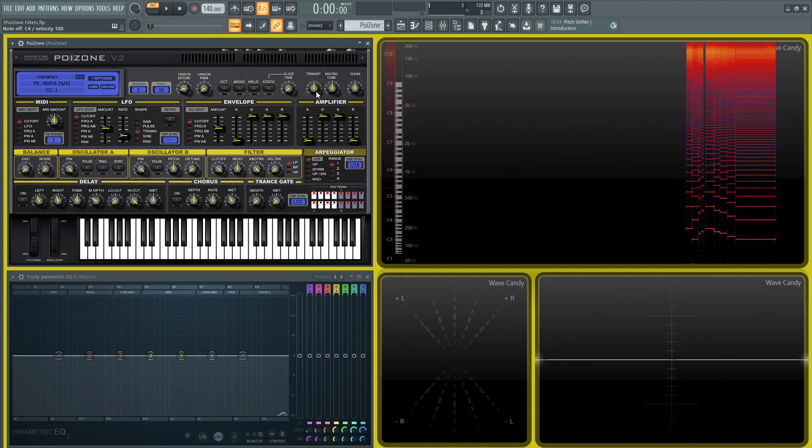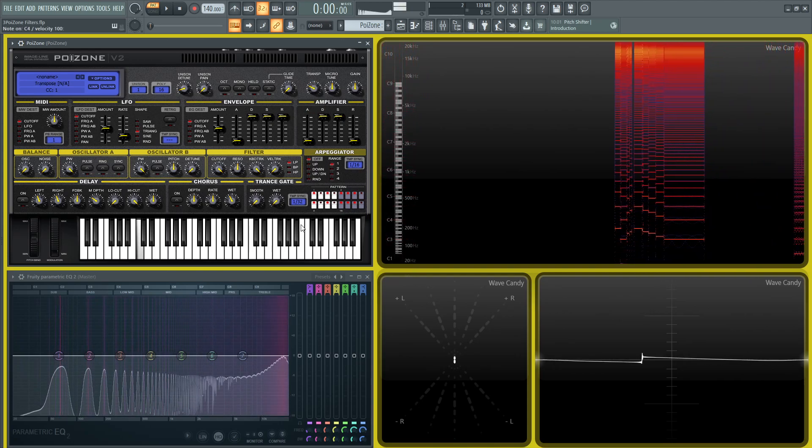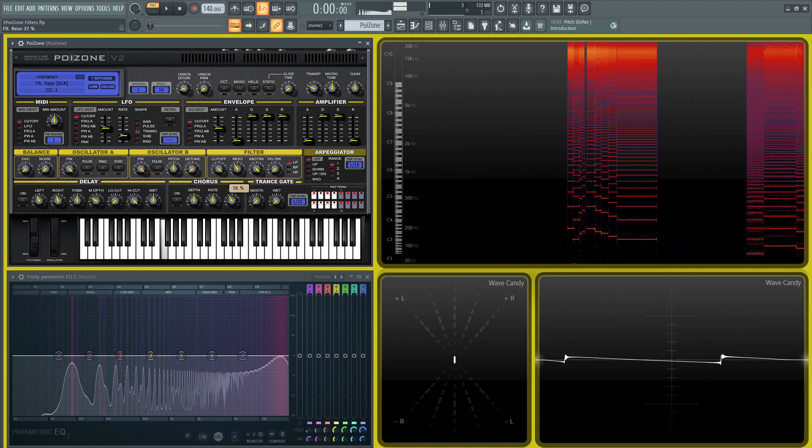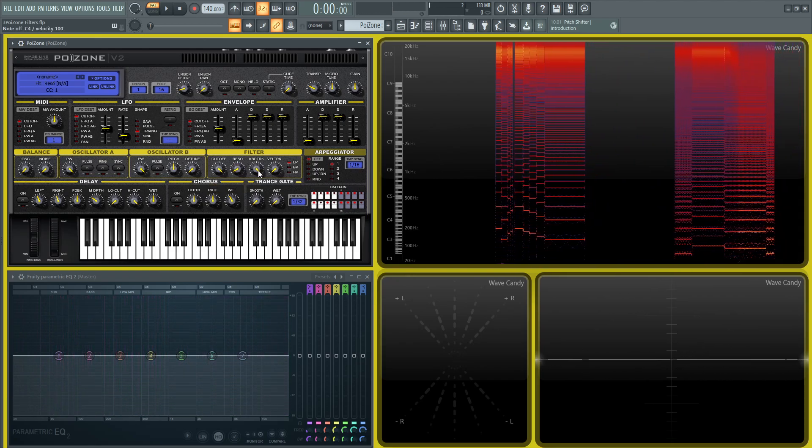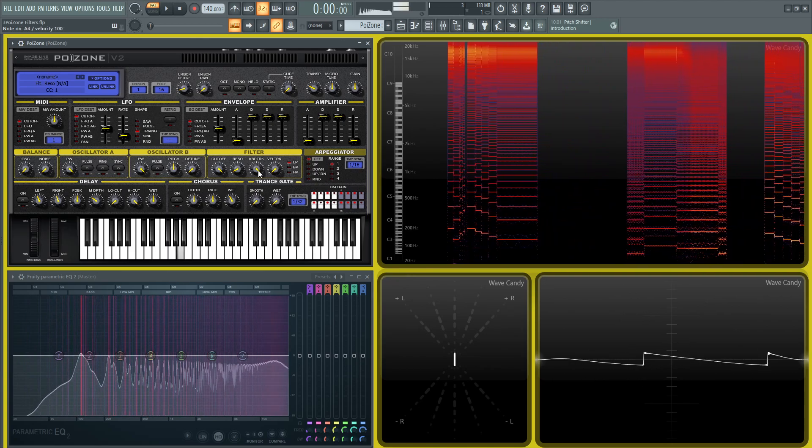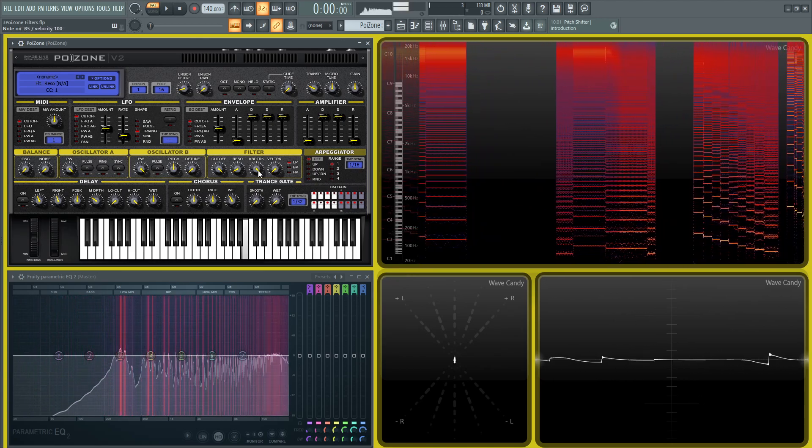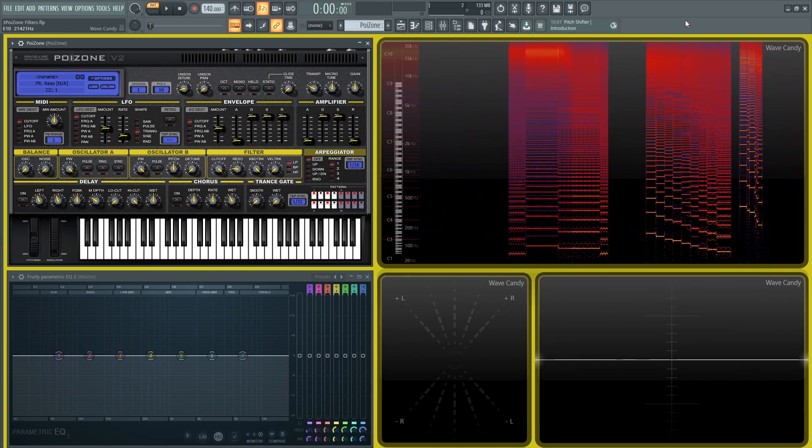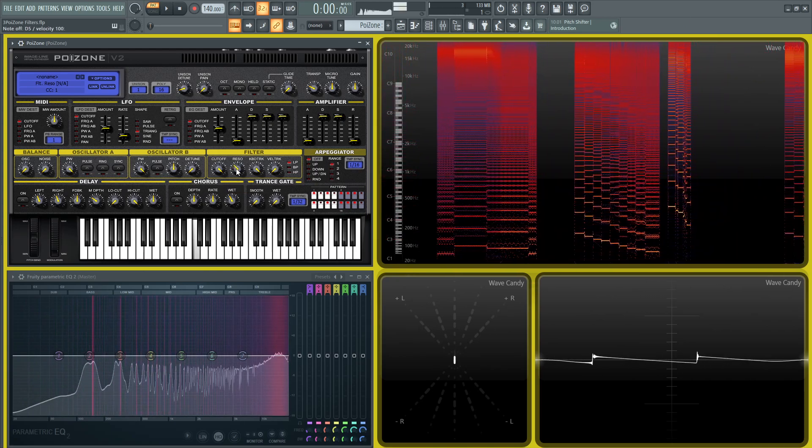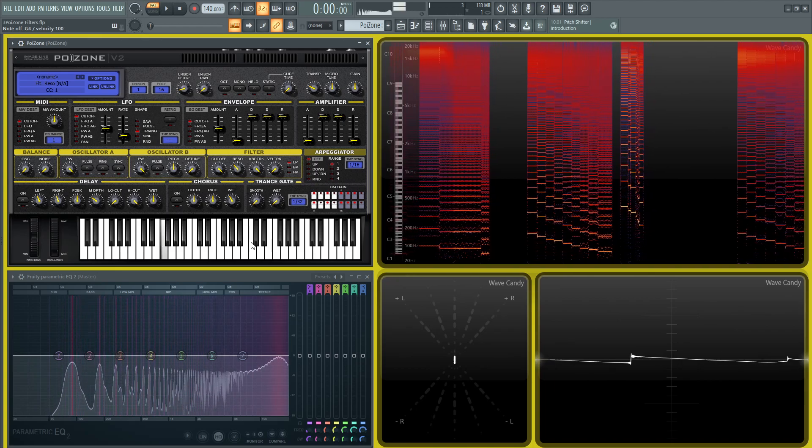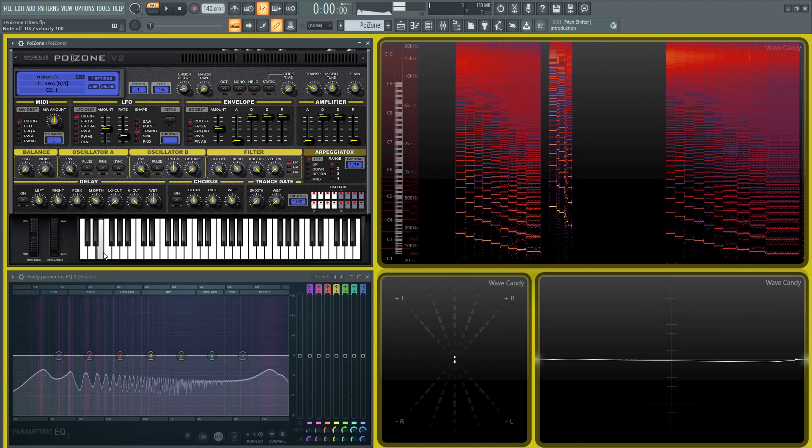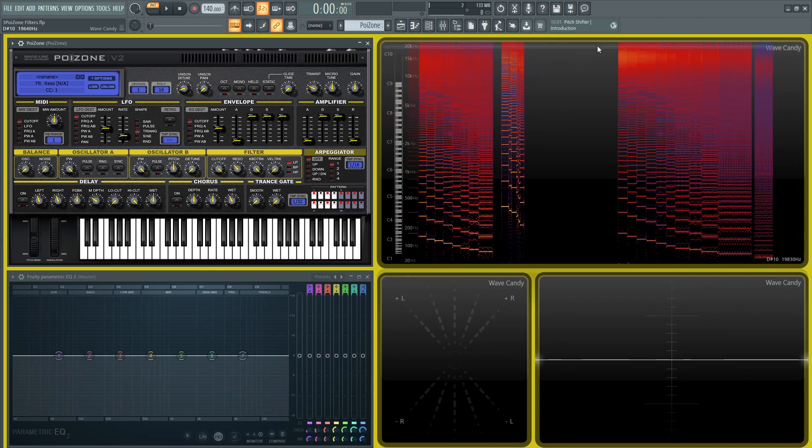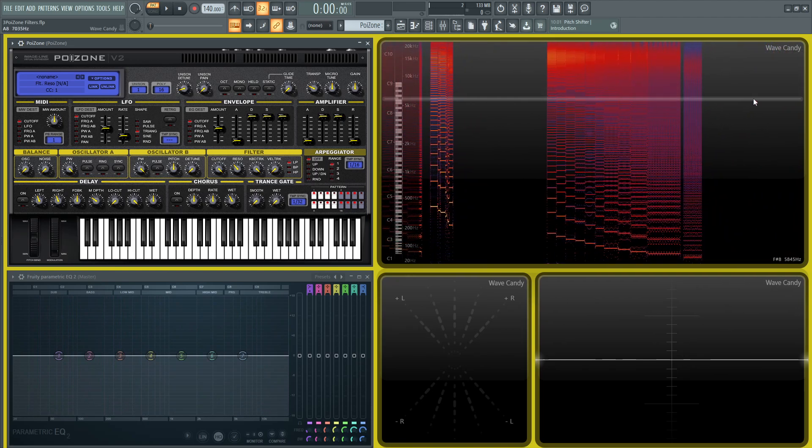So if we brought this down, let's say one octave here, and we have keyboard tracking on... Let's crank some resonance to see this a little better. We're looking up here in the spectrograph. As you can see, this is going down, following the notes that I'm pressing.